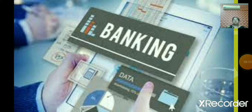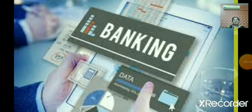Using e-banking, one can check the account balance, make a fixed deposit, transfer money, and apply for a loan. These transactions can be done from any part of the world if you have an internet connection on your computer.